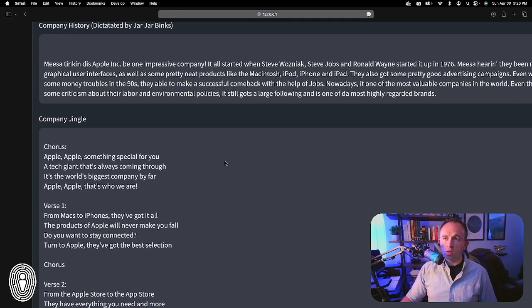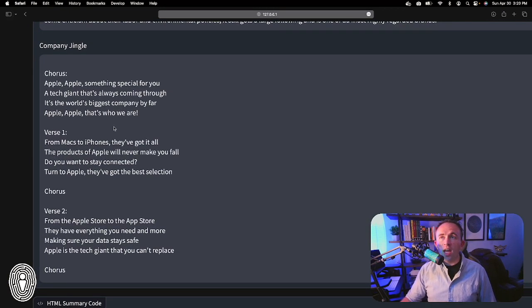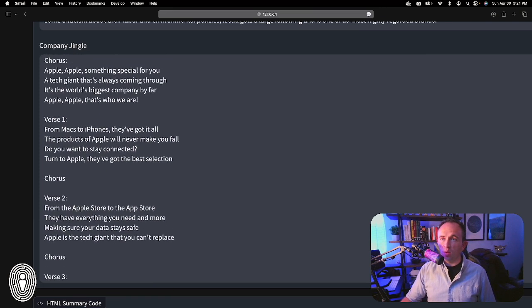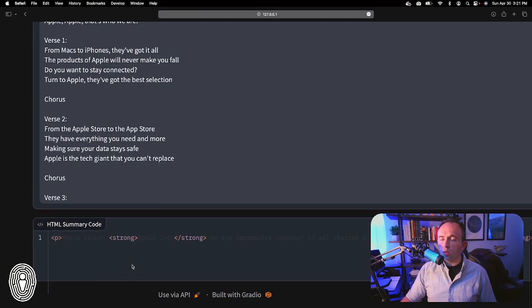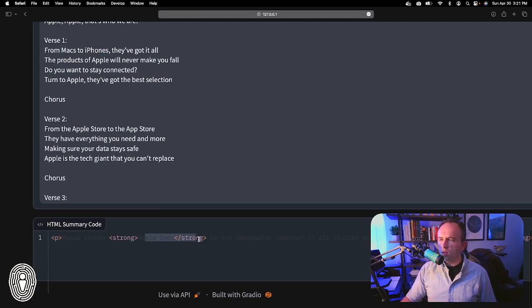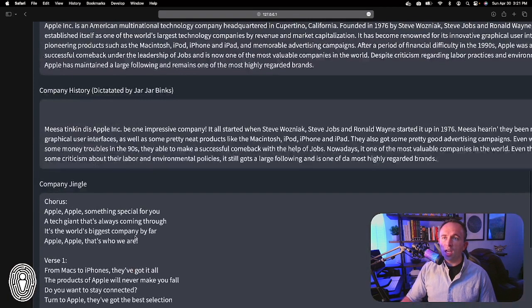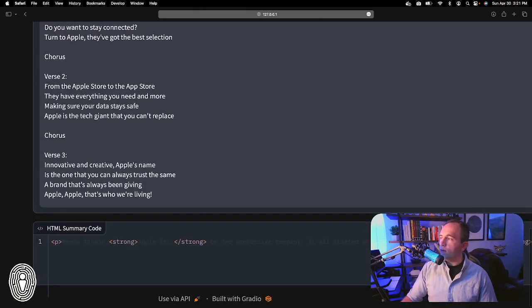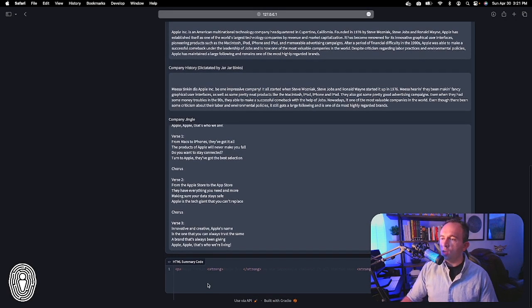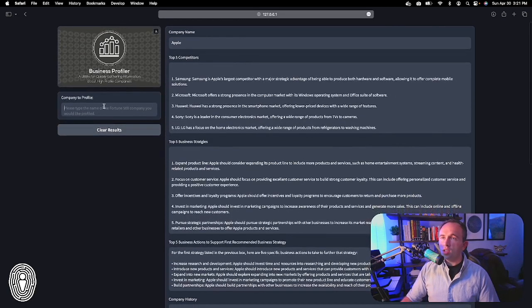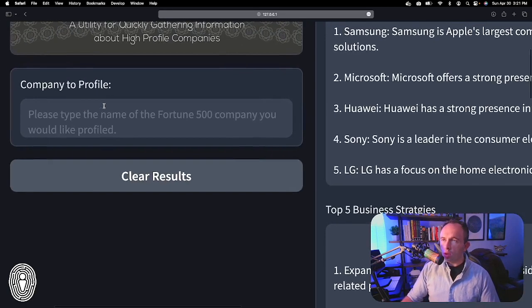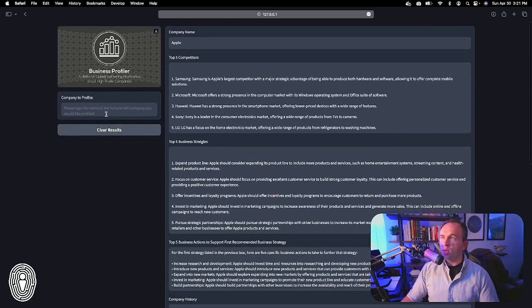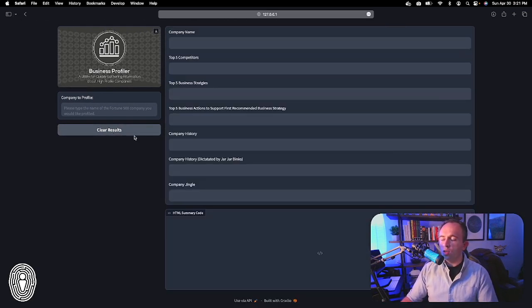I also asked OpenAI to write a jingle specifically for Apple, and here's the fun little jingle it wrote, complete with choruses and verses. Finally, scrolling down to the bottom — this is a little difficult to see — there is an HTML code block. All you'd have to do is copy and paste this code. The idea is that you can even generate code this way, and all of this was from typing just one or two words in the user interface. When I click 'clear results,' we're back to a clean screen ready for the next one.